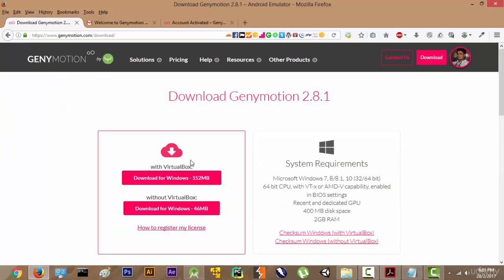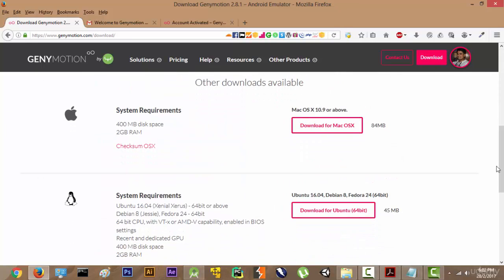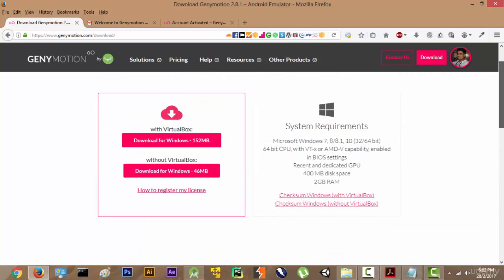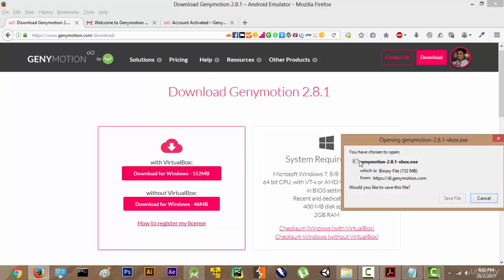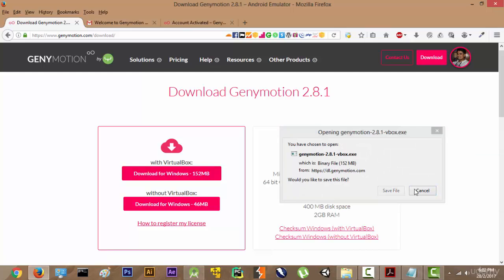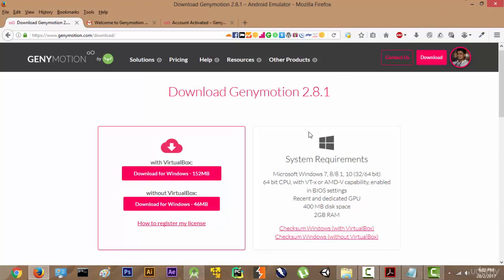There are two options to download Genymotion — there is also macOS, Ubuntu, and Linux — but we are going to download it for Windows. It requires something known as VirtualBox, so we will click on 'Download for Windows with VirtualBox'. The installation process is pretty simple: just click Next, check any checkboxes, and keep clicking Next until it is installed.